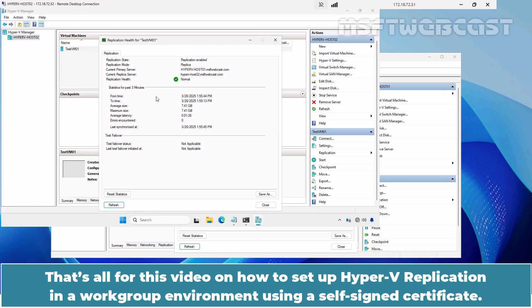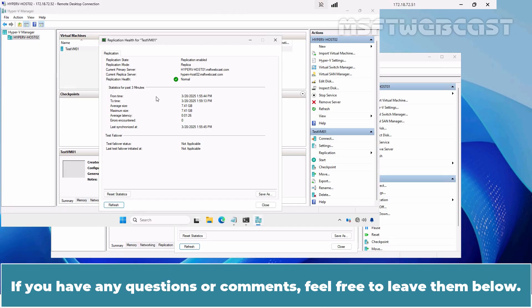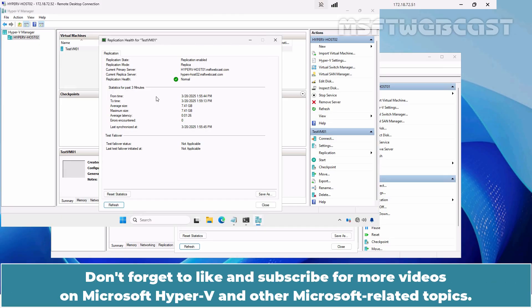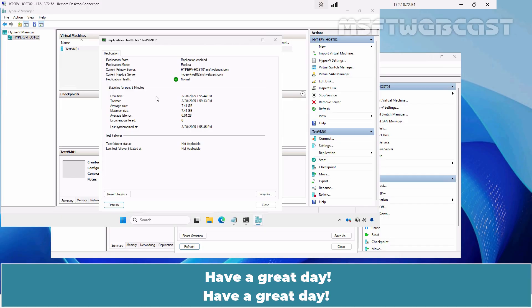That's all for this video on how to set up Hyper-V replication in a workgroup environment using a self-signed certificate. I hope you found this video helpful and informative. If you have any questions or comments, feel free to leave them below. Don't forget to like and subscribe for more videos on Microsoft Hyper-V and other Microsoft related topics. Thank you for watching and I'll see you in the next video. Have a great day!